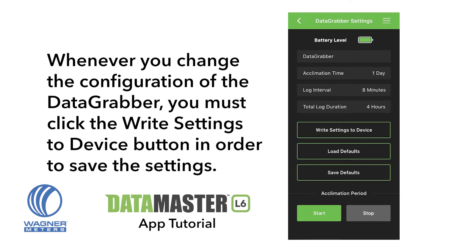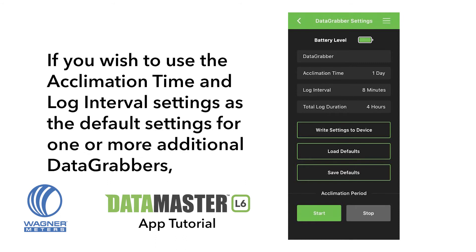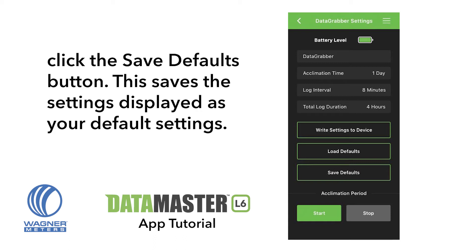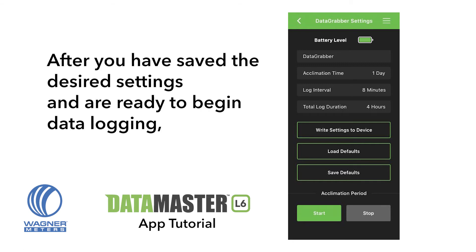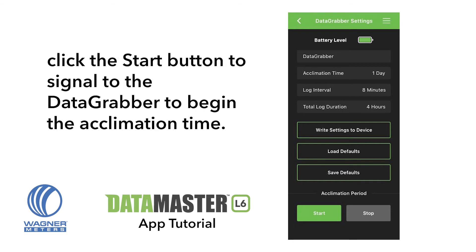Whenever you change the configuration of the data grabber, you must click the Write Settings to Device button in order to save the settings. If you wish to use the acclimation time and log interval settings as the default settings for one or more additional data grabbers, click the Save Defaults button. This saves the settings displayed as your default settings. After you have saved the desired settings and are ready to begin data logging, click the Start button to signal the data grabber to begin the acclimation time.